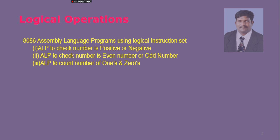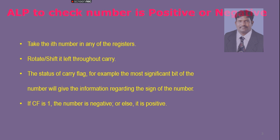One is an assembly language program to check whether the number is a positive or a negative number, and another to count the number of 1's and 0's. So let us start with positive number or negative number.